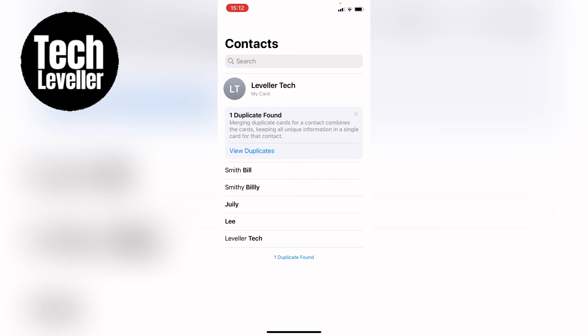So that's how to change your contact name on the iPhone. I hope you found that video helpful. If you did, smash the like, smash the subscribe, and most of all, thanks so much for watching.